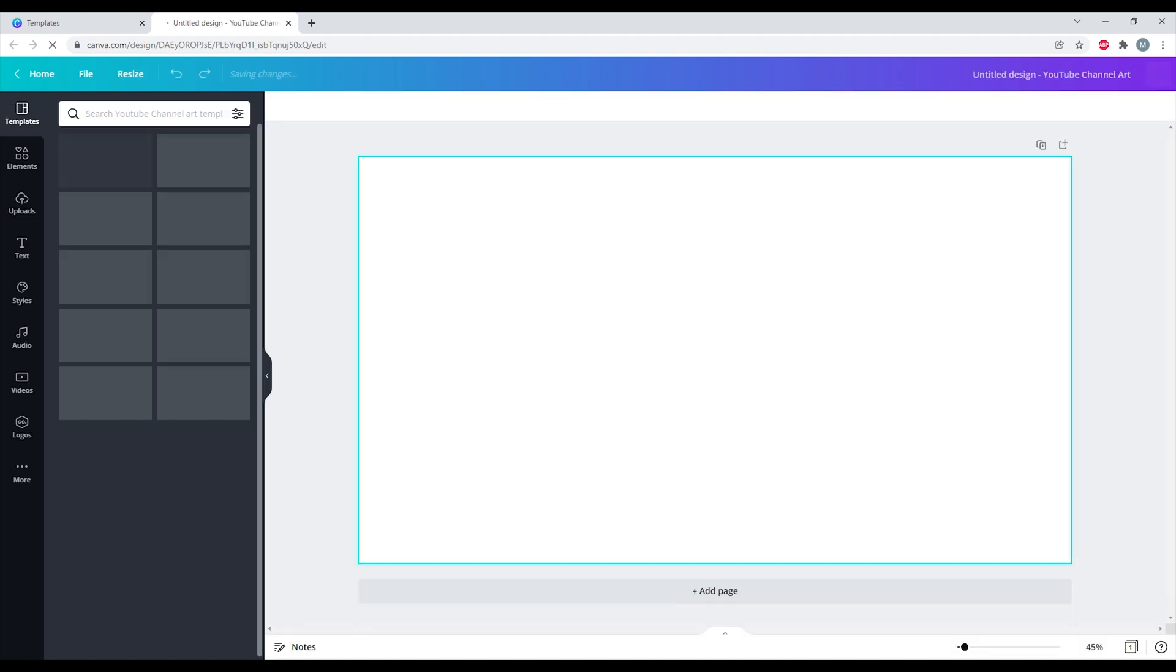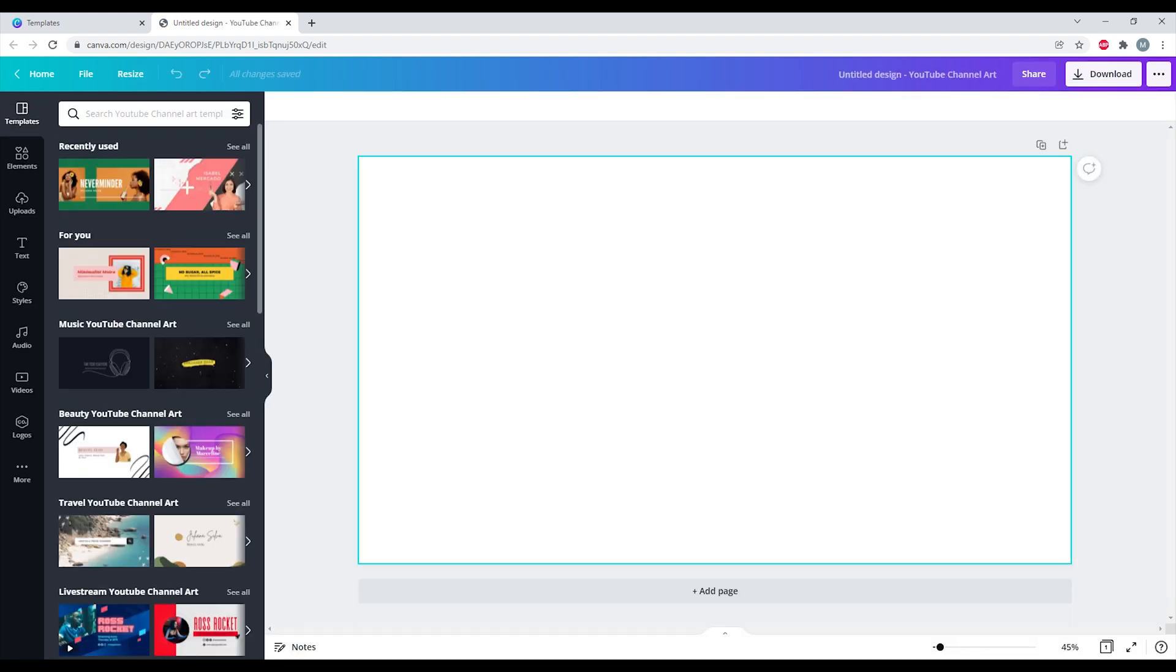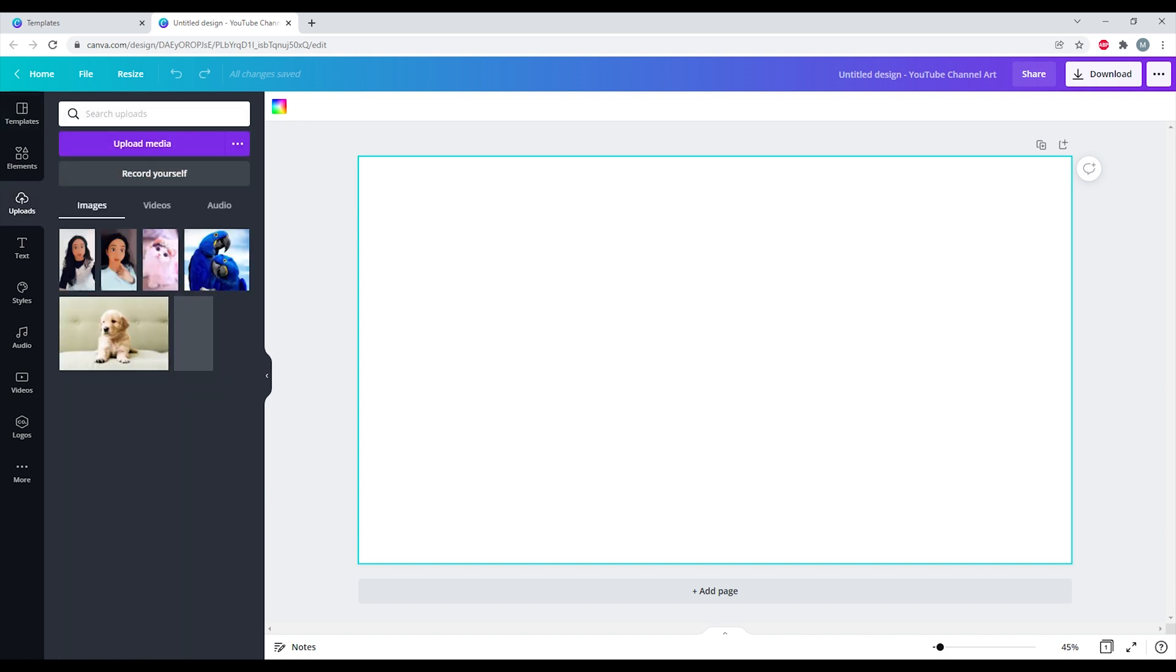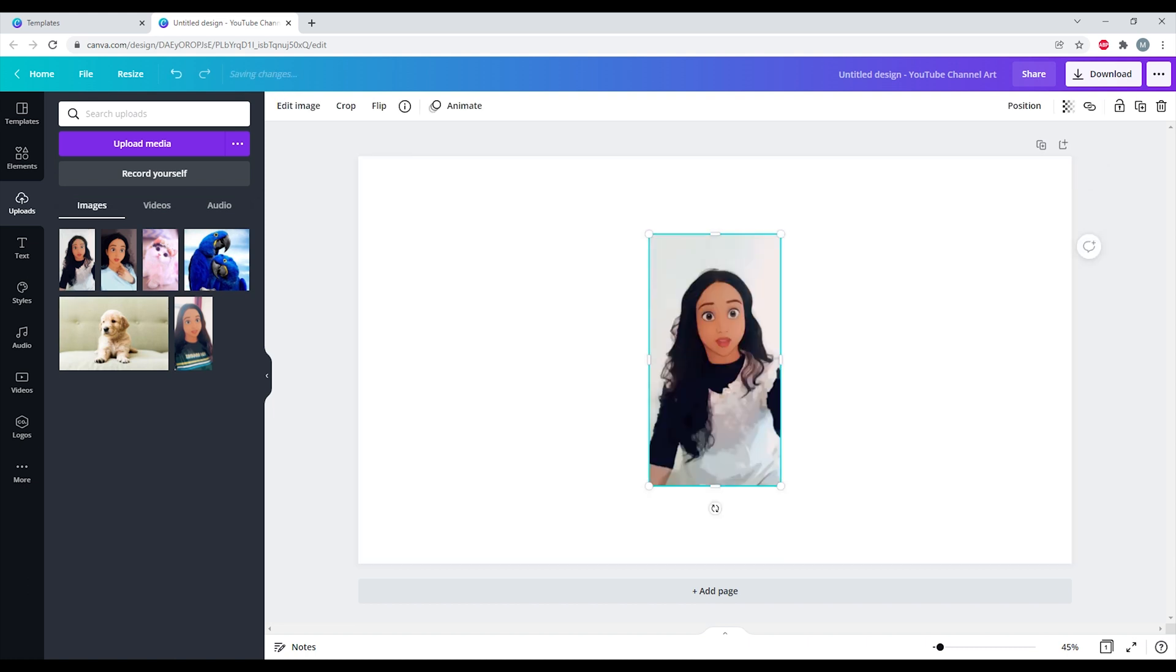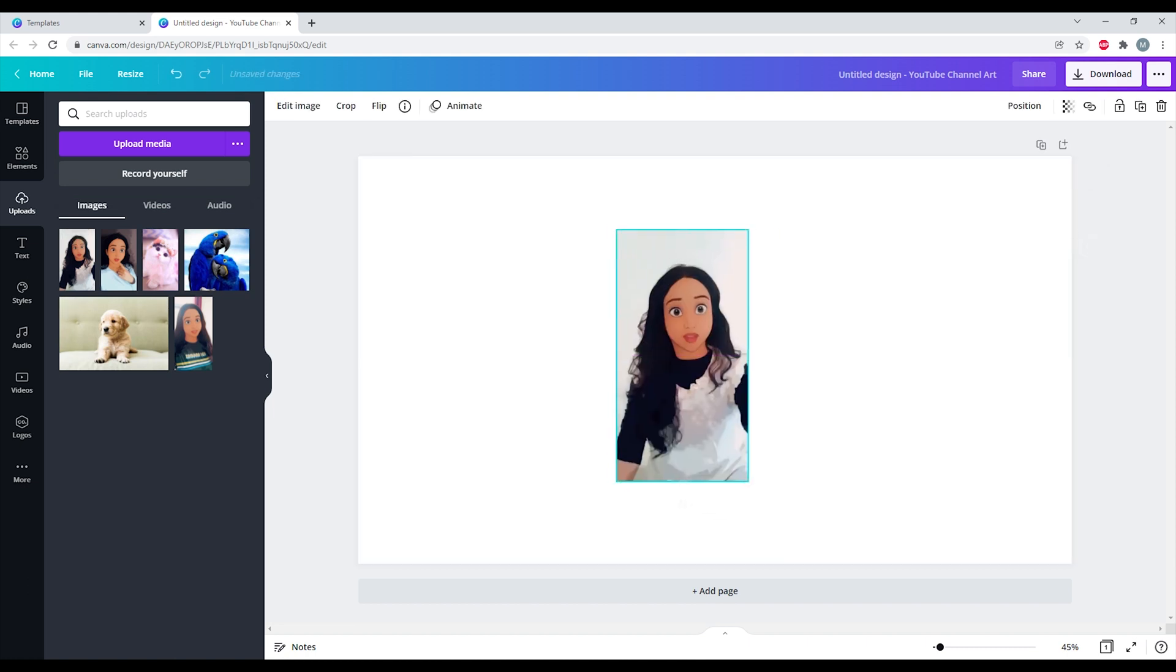I'll select YouTube Channel Art so I'll get a page to start adding the things I want to. Now I need to upload an image. I have certain images right here, but if you want to upload anything, you need to click on this Upload Media button and import them into this section.